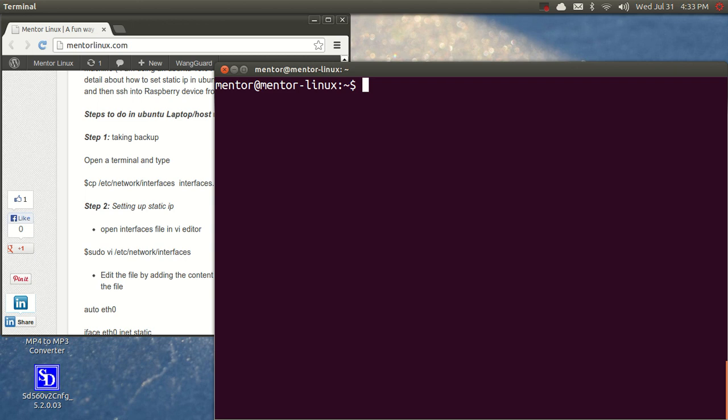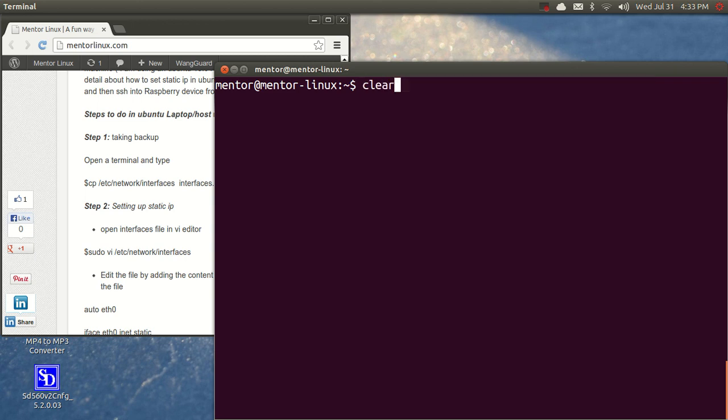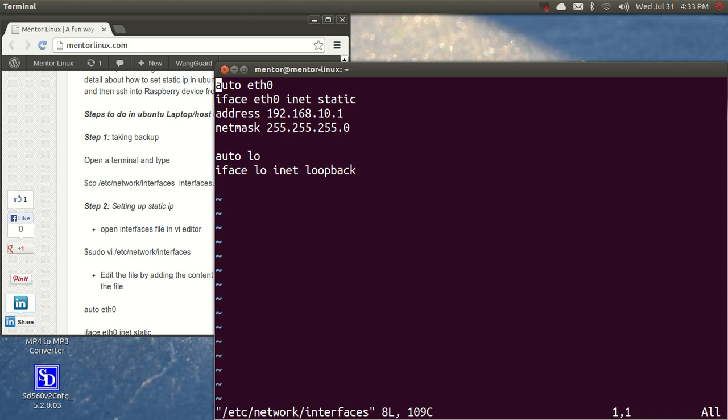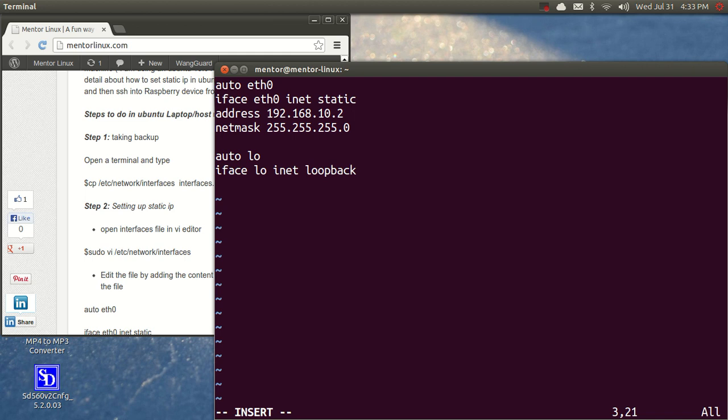The only change that you would have is the IP address. The IP address will not be one, it will be two. I'm using two here. You could have anything from 2 to 254. Anything will work from IP address 2 to 254.